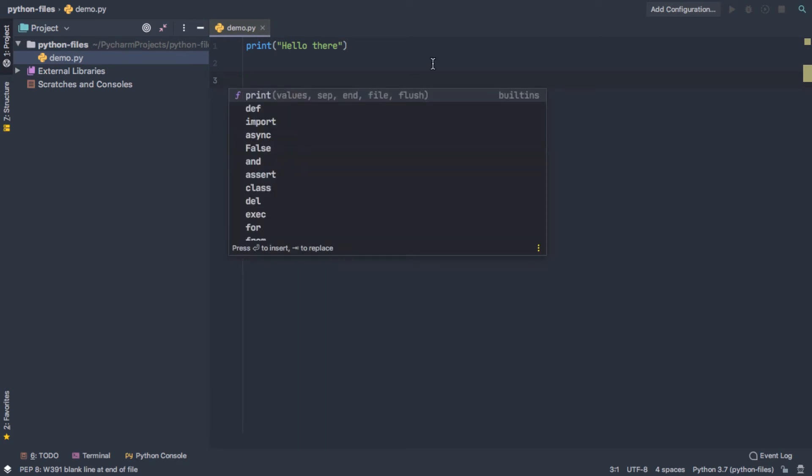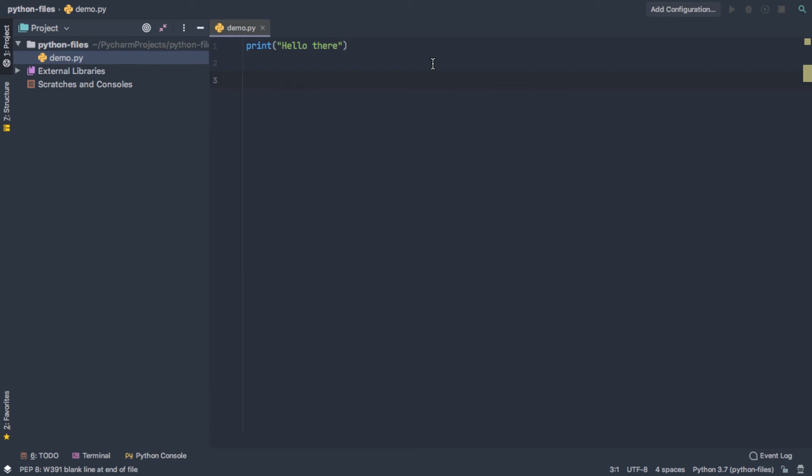So there are dozens of shortcuts that are built into PyCharm to help you get your work done more quickly. And most of them start with the control key. So probably limited use for that one, but in case you do want to open the menu, that's how you do it.